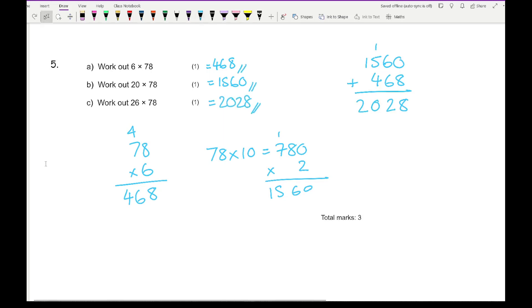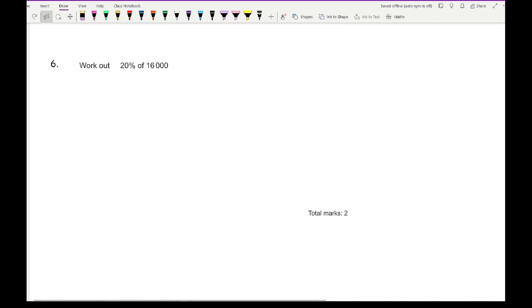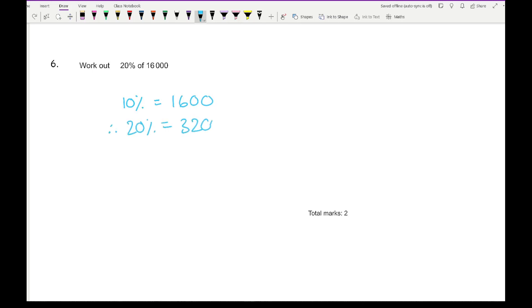If a question says 'hence' work it out, you'd have to add the two answers together, but since it doesn't say hence you could also just do 26 times 78 directly — whichever method you prefer, as long as the answer is correct. Moving on to question 6: work out 20% of 16,000. 10% is 1,600, so 20% is double that, which is 3,200.